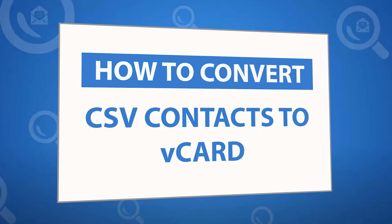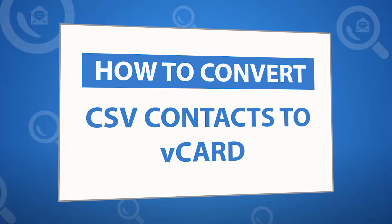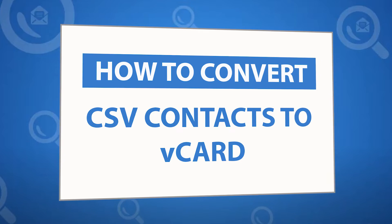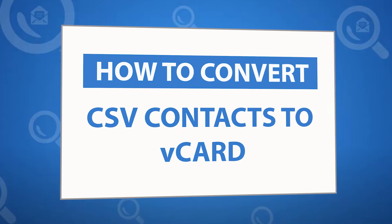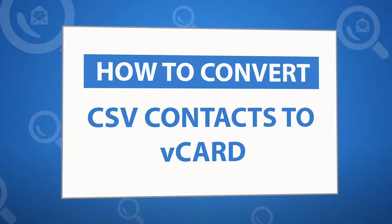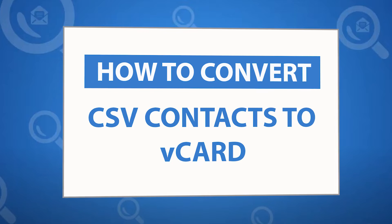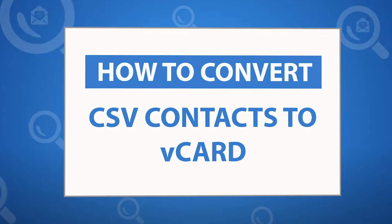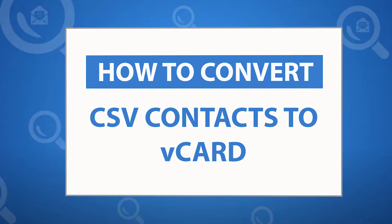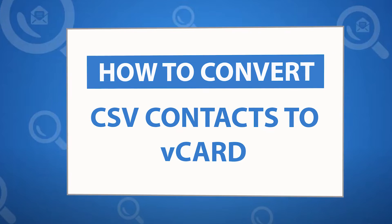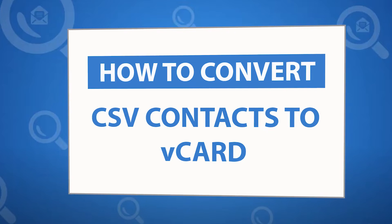If yes, download the 4N6 CSV to vCard converter software designed with special forensic features. To know more about the software, please watch the video.